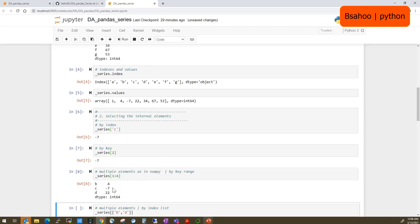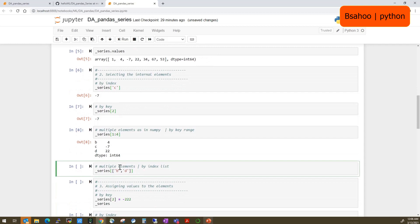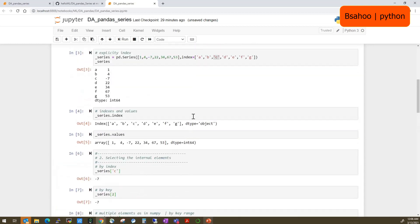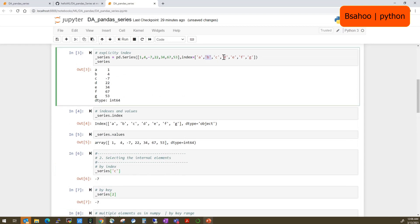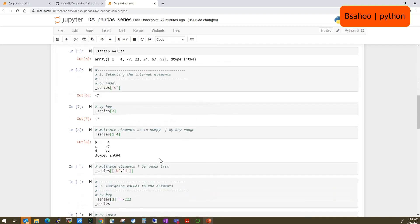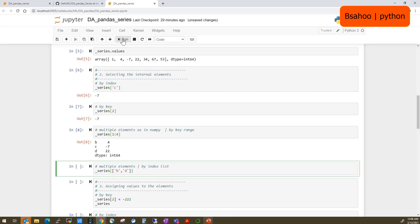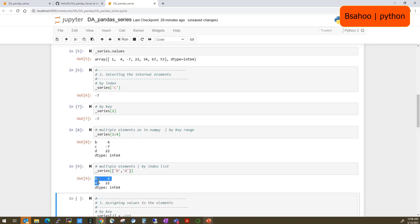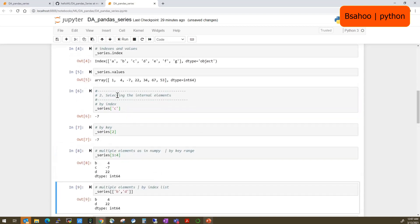You can also select multiple elements by passing a list of keys. For example, passing ['b', 'd'] will return the two records at those keys. So you can bind multiple keys like b, c, d together and get two or more records. Now we have learned how to select elements from a Series.